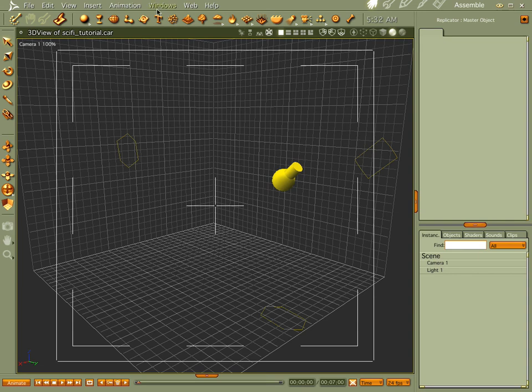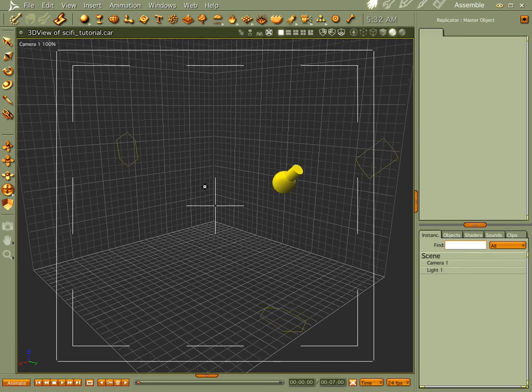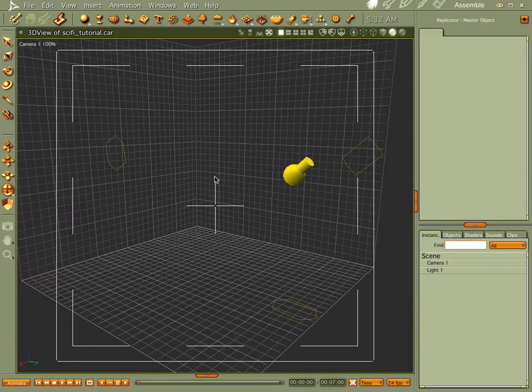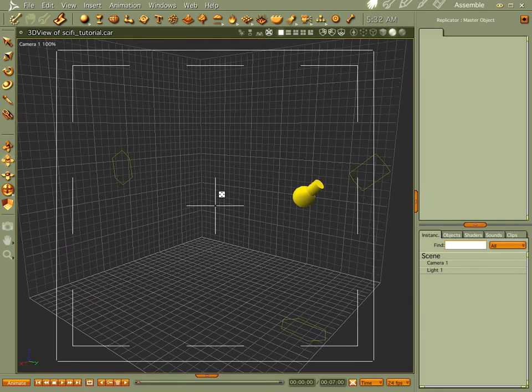Hi everybody, welcome to another Cheetah3D tutorial. I'm Cripe Man. What we're going to do this time is make some sci-fi elements for background noise in a sci-fi scene.